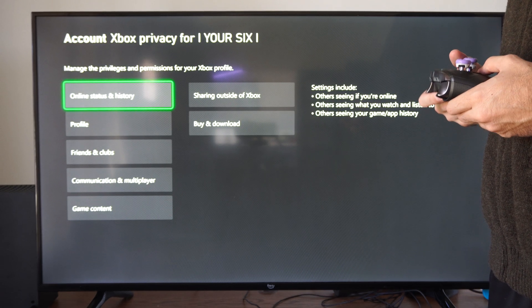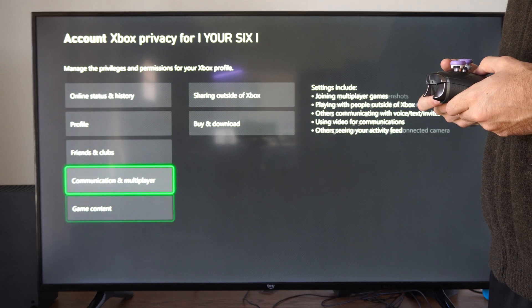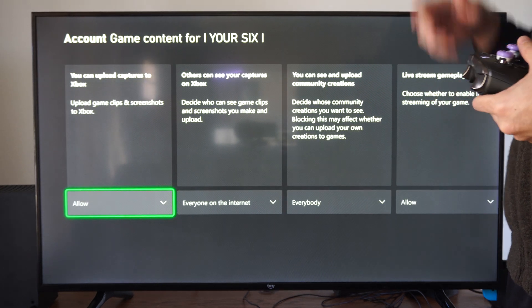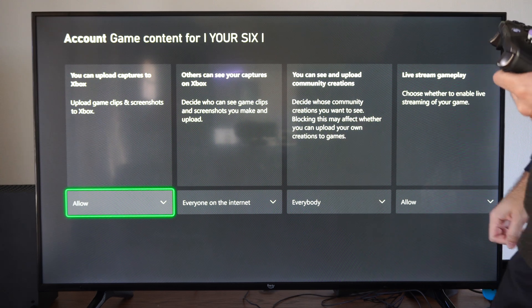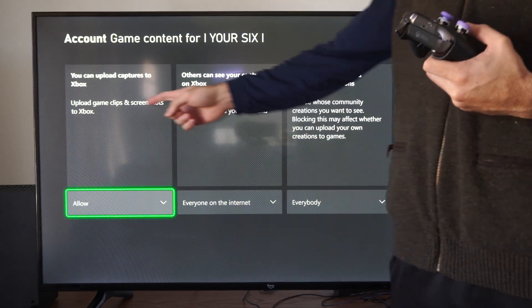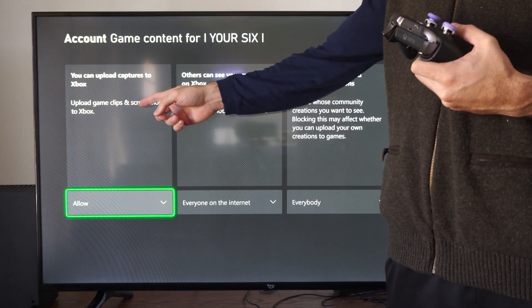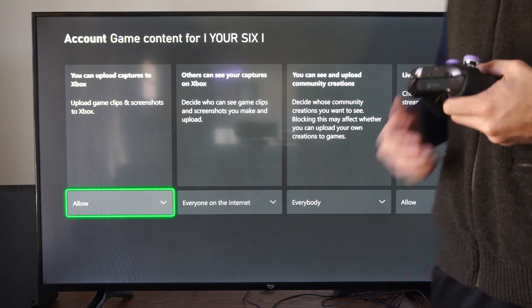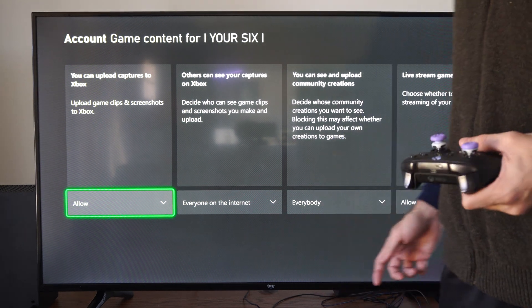Then we can go down to where it says Game Content. The first option is you can upload captures to Xbox — upload game captures and screenshots to Xbox. And this will be shared to your activity feed probably.